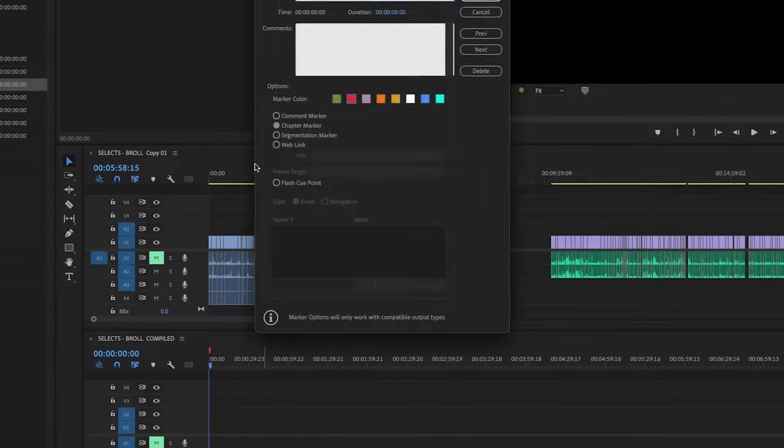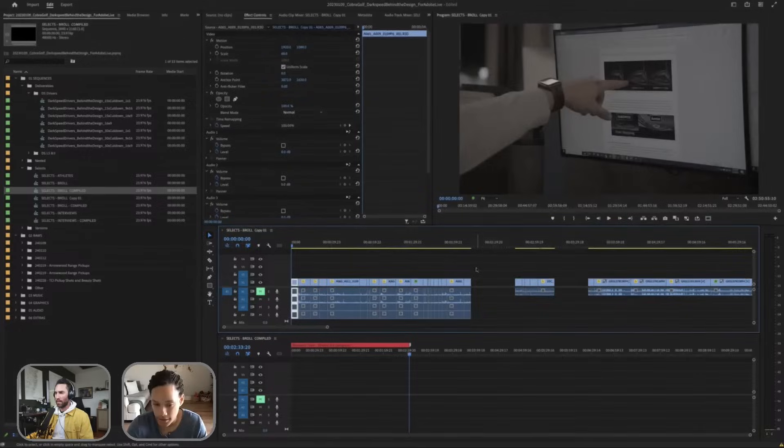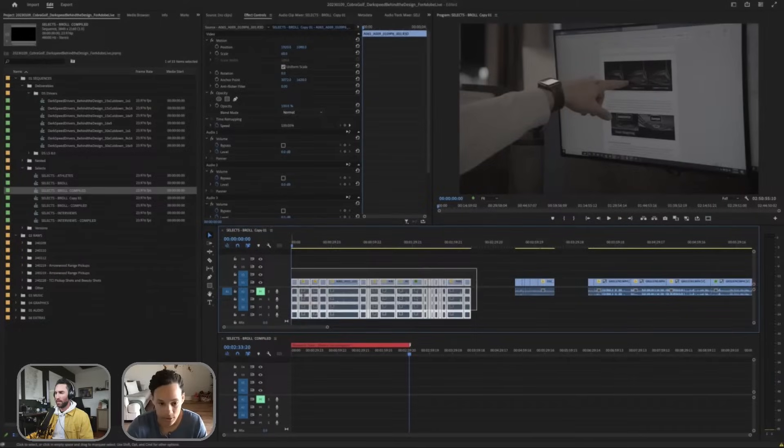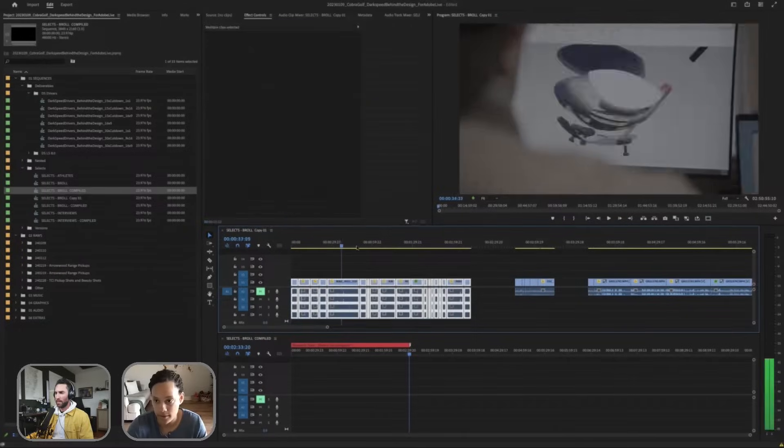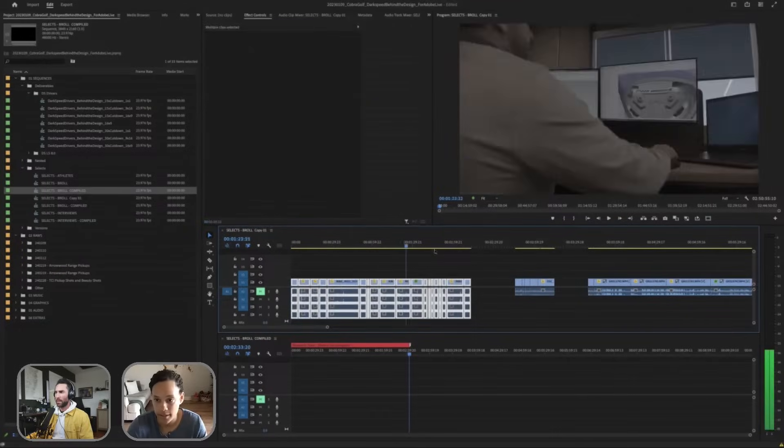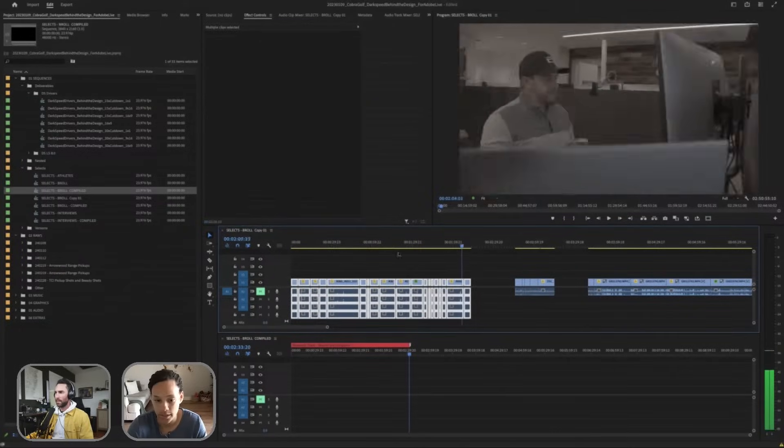I'm going to right-click, add chapter marker. And then let's say I know that I have footage of the research team. Again, going back to that organization, I know all these files are him on the computer kind of working.